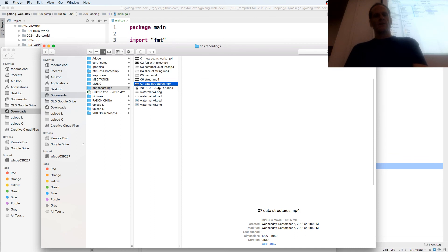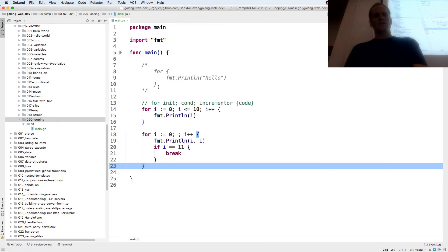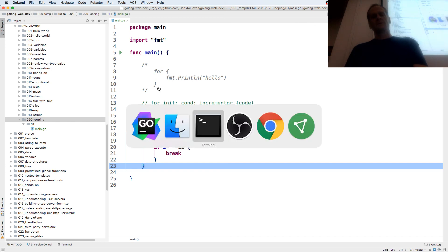Let me give you a little assignment: I want you to do a for loop and make numbers count up to 10. Do it.